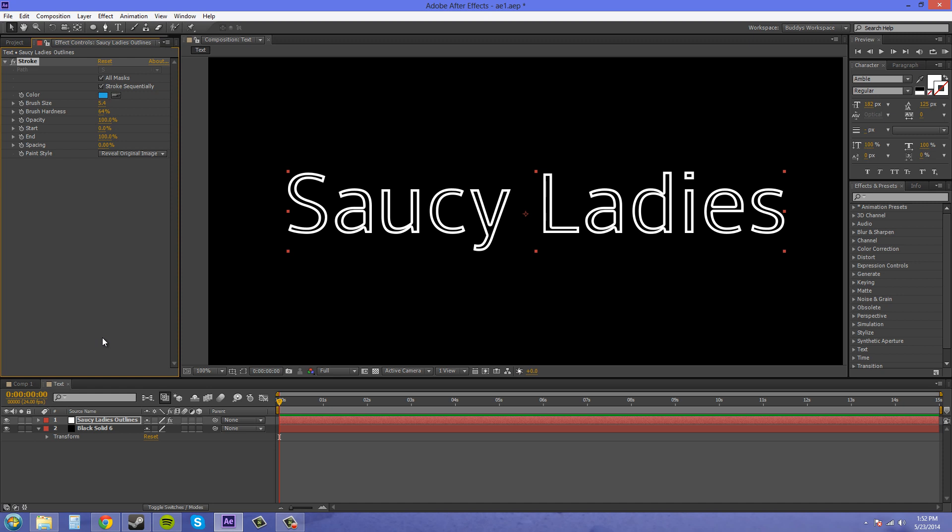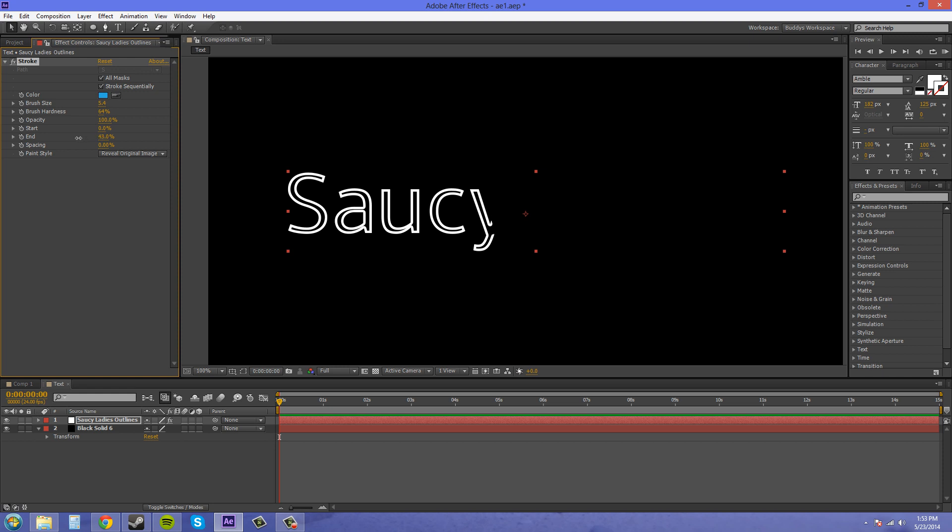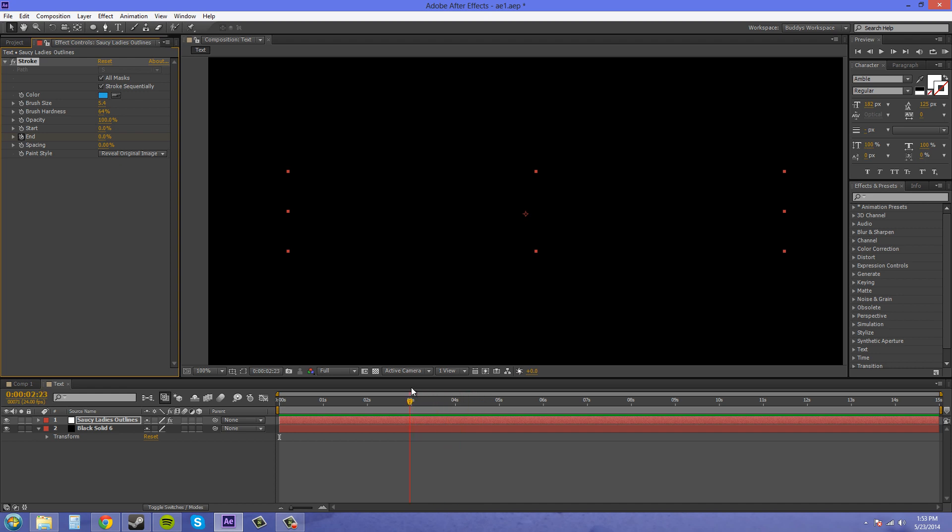So that's how the stroke works. Now I want to show you how to make this a little bit better because when we use the end and start here it kind of sucks. It doesn't go in a way that we want it to. So let me show you what it looks like real quick. I'm going to keyframe it and I'm going to go like three seconds and then set it to 100.